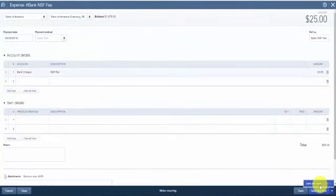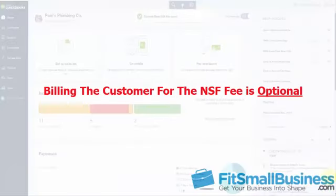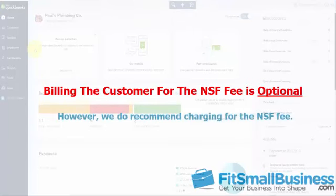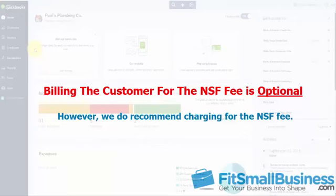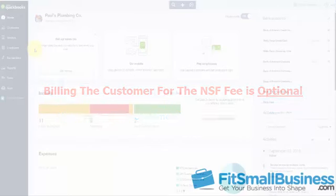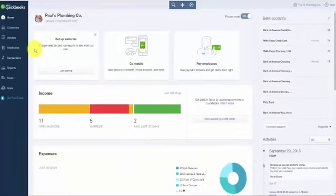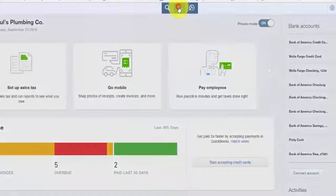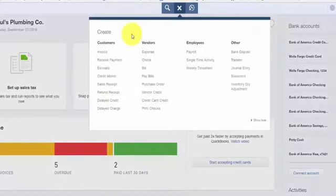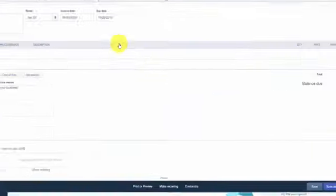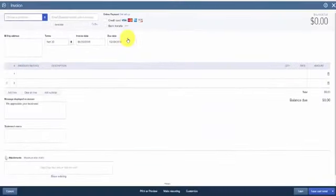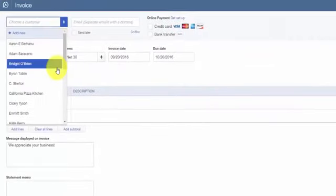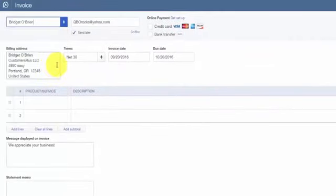And then the final step is to bill the customer for the NSF fee. Now note that this step is optional. However, I recommend that you bill your customer for the NSF fee that you were charged by the bank. Some businesses may charge a little bit more for the inconvenience, but that's totally up to you. To bill the customer for the NSF fee from the home page, click on the plus sign at the top. And below the customers column, select invoice.